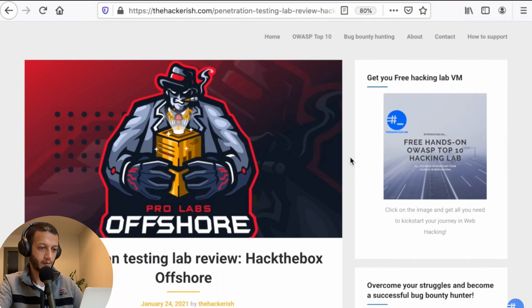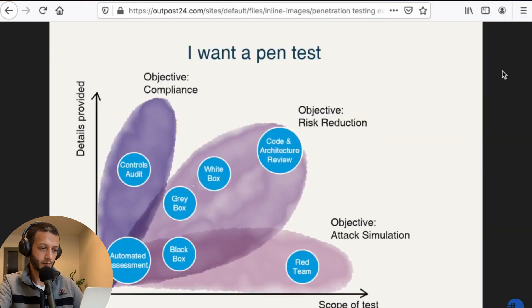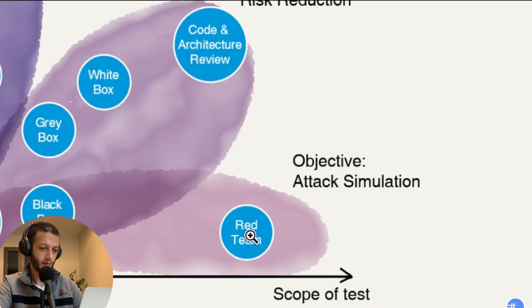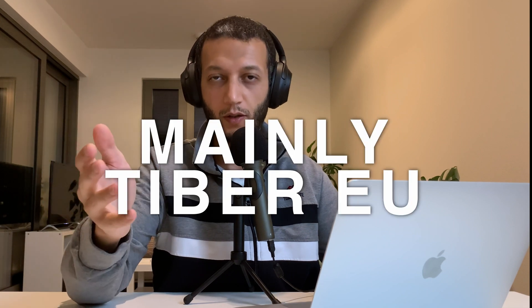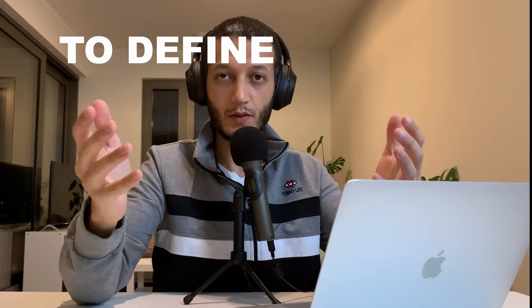What is red teaming? I'd like to share a chart I found on the internet which positions each security assessment based on the scope and the details provided to the tester. As you can see, red team is positioned at the lower right corner, which means that red teamers don't have prior knowledge about the target. They are not provided any details, or very minimal details, but the scope is wide open and the objective is to simulate real attacks.